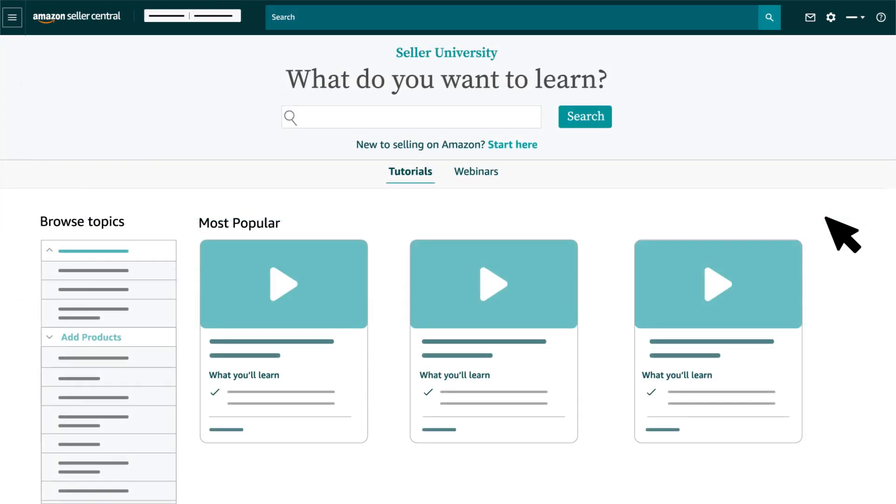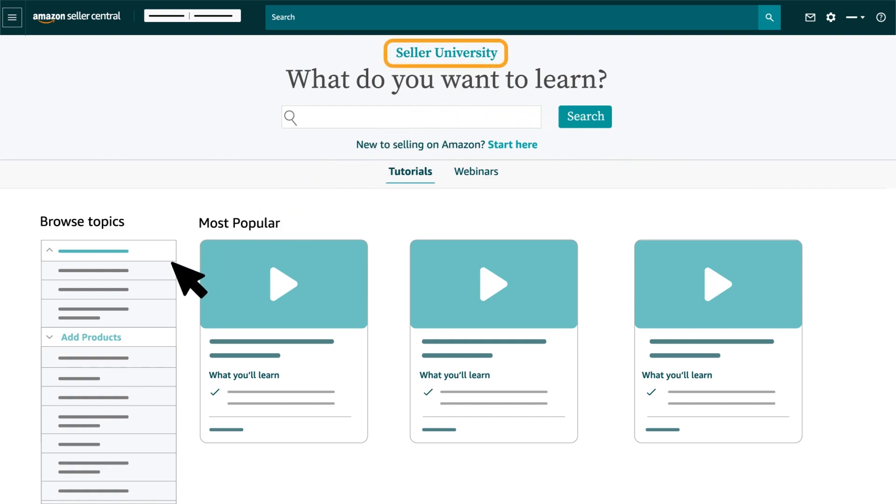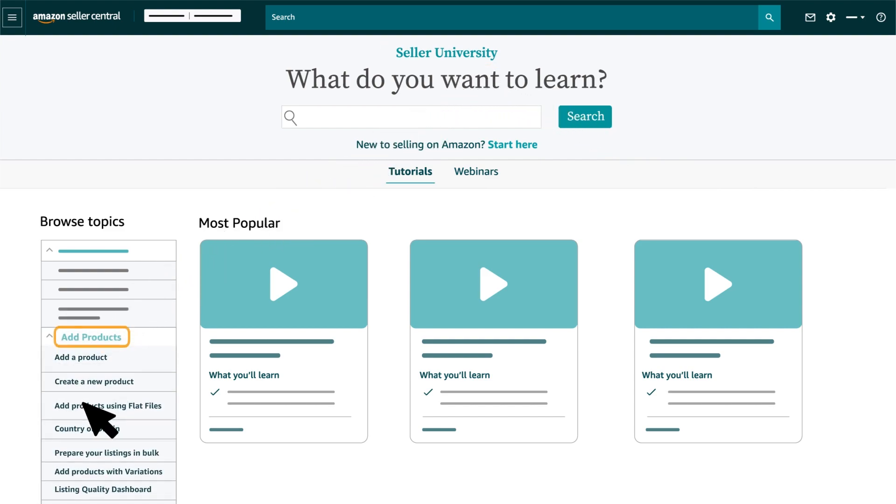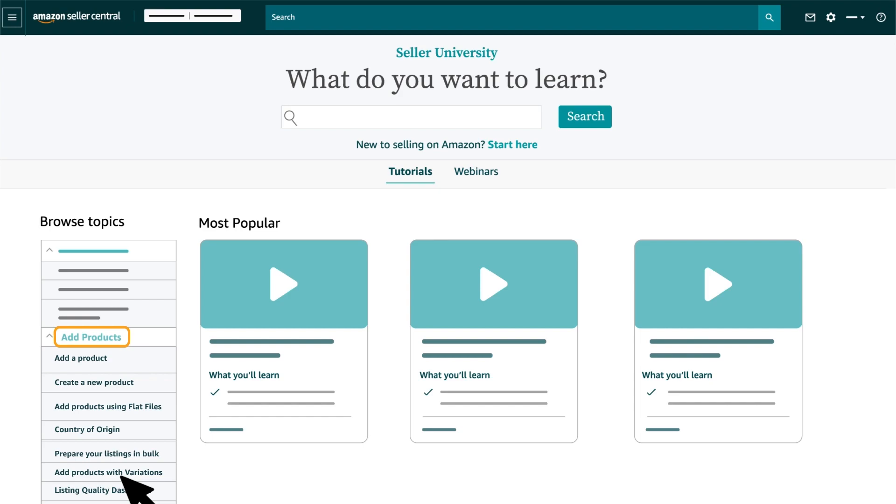If you want to know more about creating new ASINs, you can go to the Seller University page on Seller Central and look for the related videos under Add Products section.